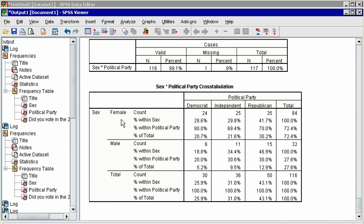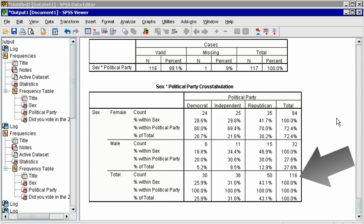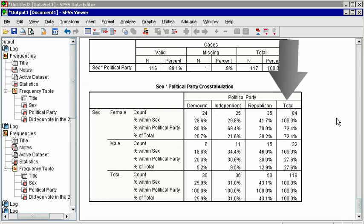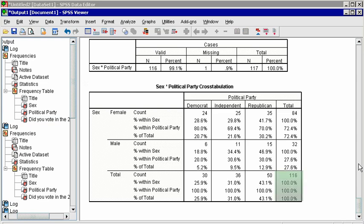The cross-tabulation below reveals the same frequencies we observed before. On the very bottom row are the counts in each party, ignoring sex. And on the far right column are the counts in each sex, ignoring party. These are called the marginal totals, and the grand total is in the bottom right corner.